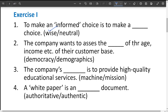The second one: the company wants to assess the blank of the age, income, etc. of their customer base. The options are 'democracy' and 'demographics.' Democracy is the form of government — of the people, by the people, for the people — which is not related here. Demographics is the statistics related to a particular area, here referring to age, income, etc. of customers. So the answer is demographics.